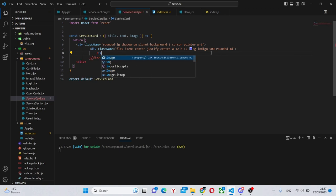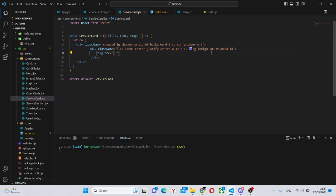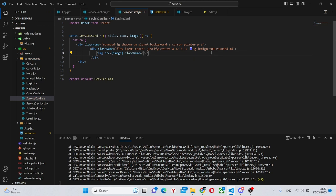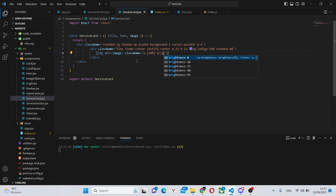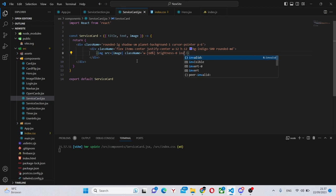So we can say image source equals image. So the image that we get from props it will have a class name of w-60% so it will take up 60% of this div. Then it will have a brightness of 0 and invert like this.